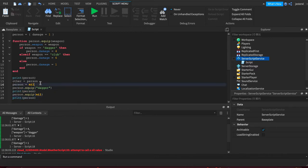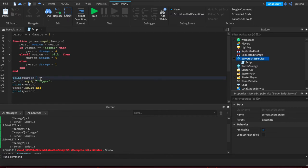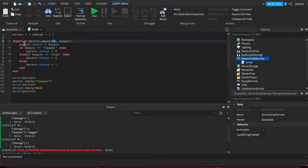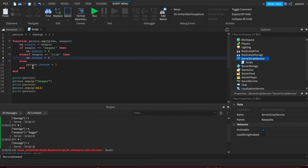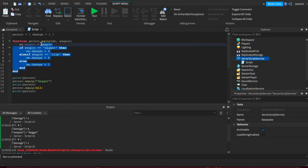So we can fix that by being a little bit more explicit in our scope. We can change the first parameter to say me, and that's who we're referring to. So me dot damage, me dot weapon.